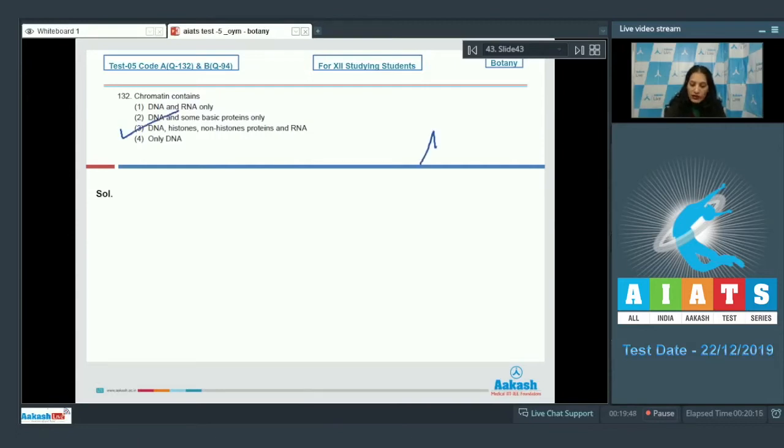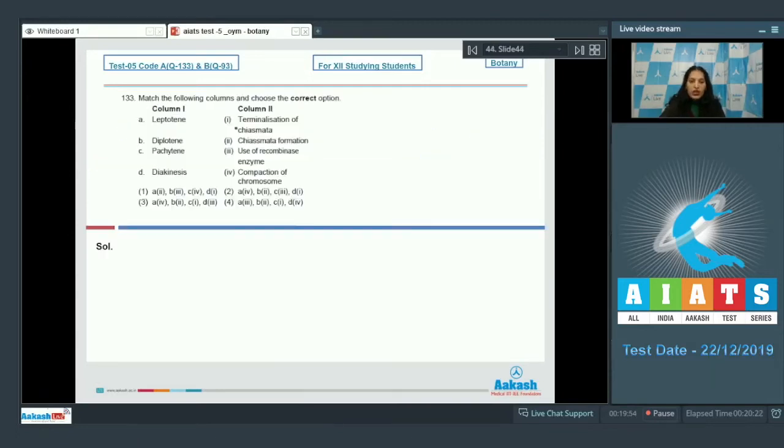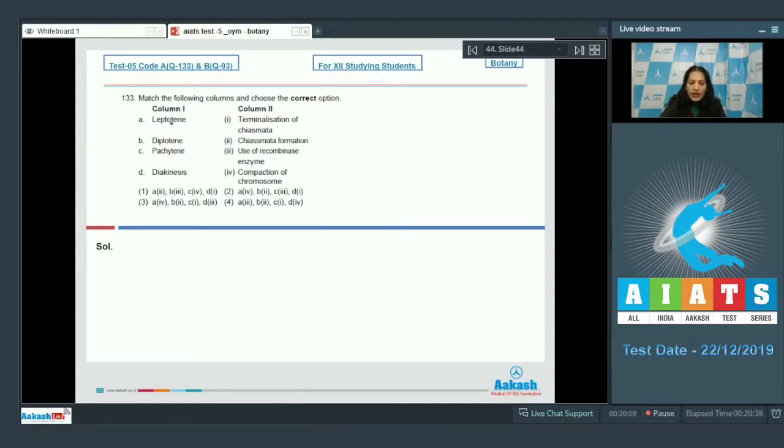Let's move to the next question. Question number 133: Match the following columns and choose the correct option. A: Leptotene.